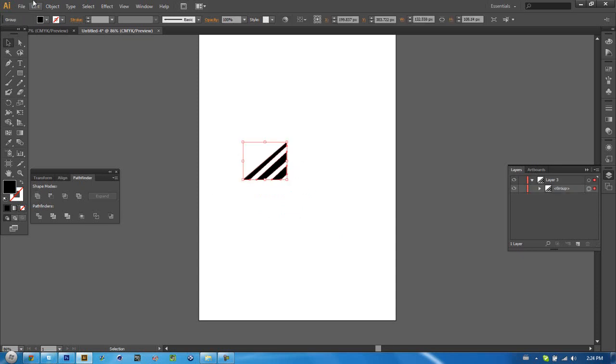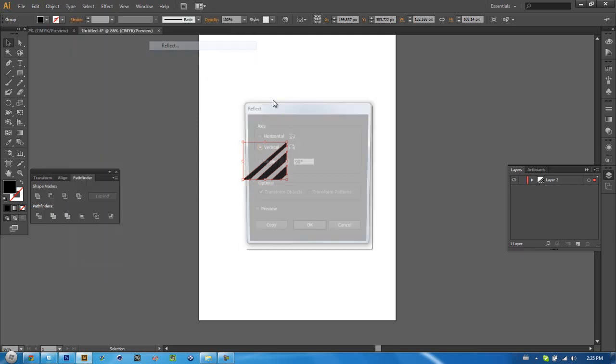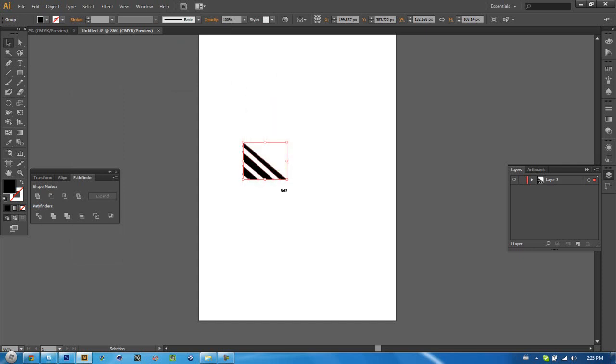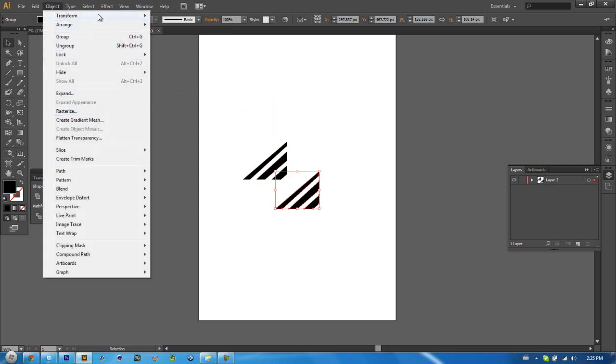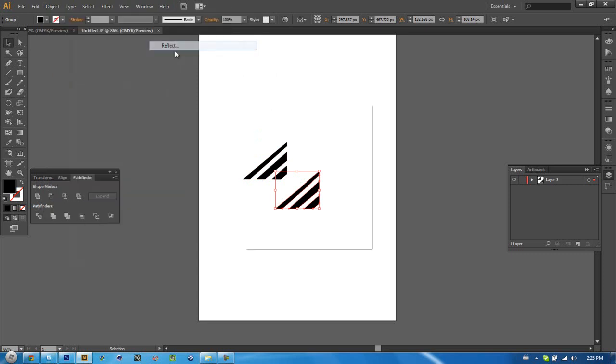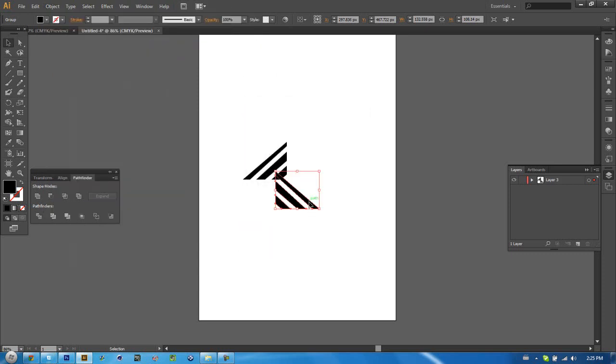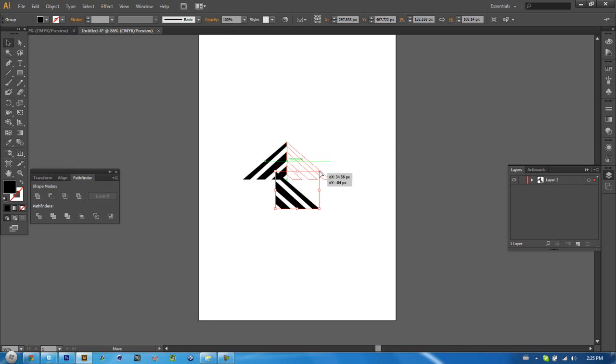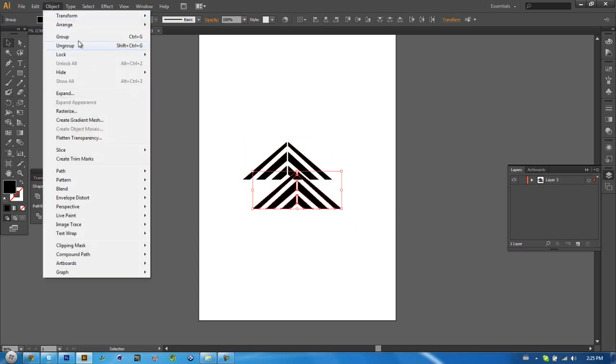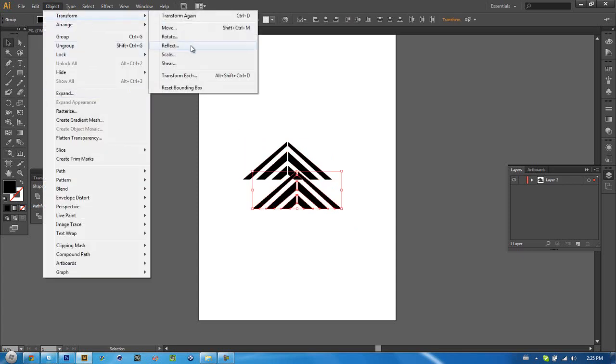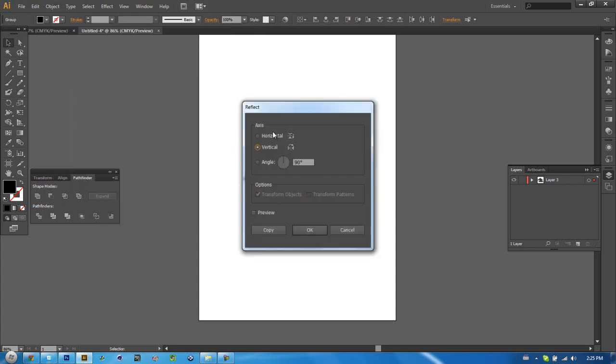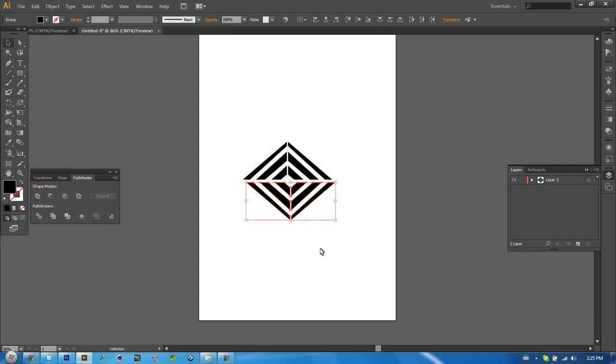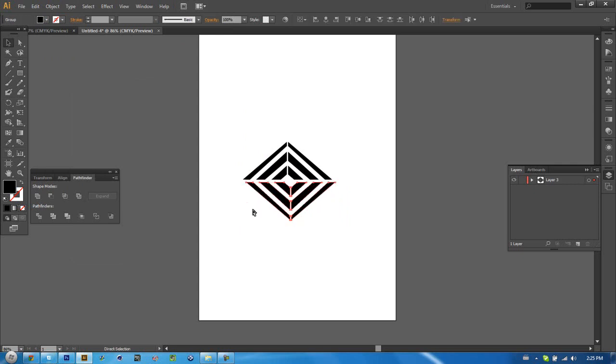And we can do Object, Transform, Reflect, or no, we're going to Control C, V, Object, Transform, Reflect. And then make sure it's on vertical 90 degrees. And then you can make cool little logos out of it basically. Move that over a bit. Move that over a bit. Make sure you're actually lined up though.